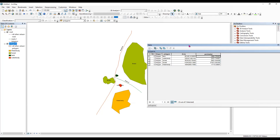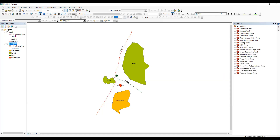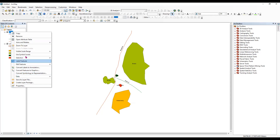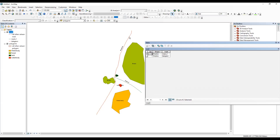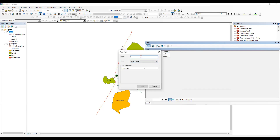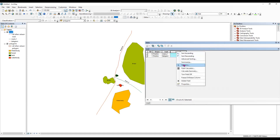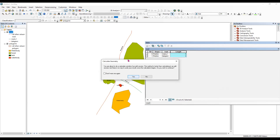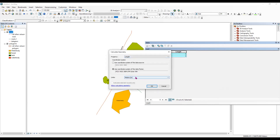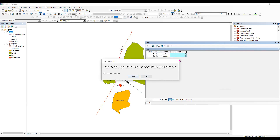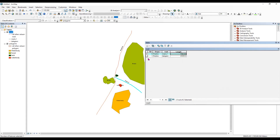Now I'll calculate the length of a road. I'll open the attribute table for the road layer. There are two roads here. I'll add a new field, type 'length', select 'Float' or 'Double', and click OK. Right-click, go to 'Calculate Geometry', select 'Length', set the projection to WGS UTM Zone 43, units to meters, and click OK. The length is now calculated.